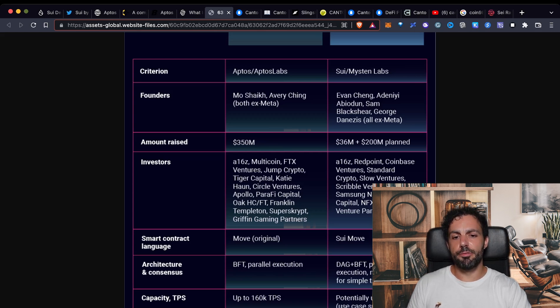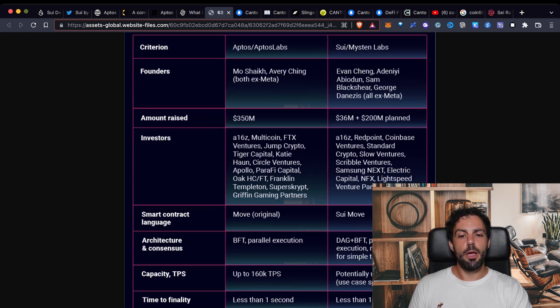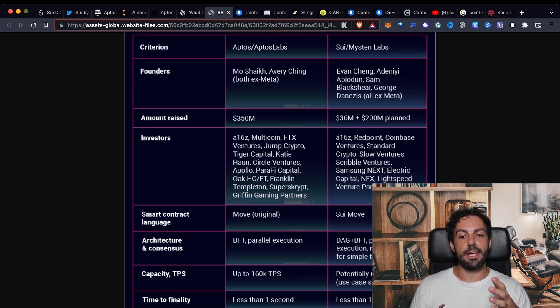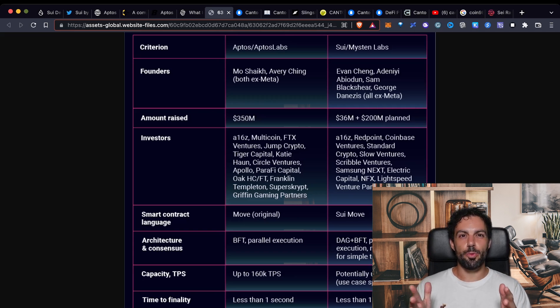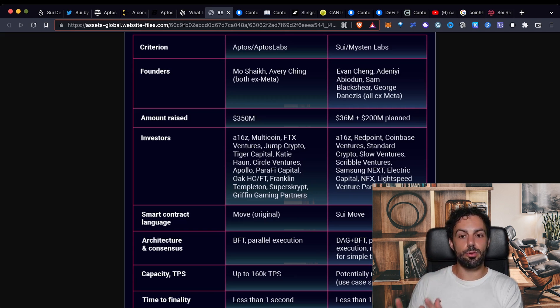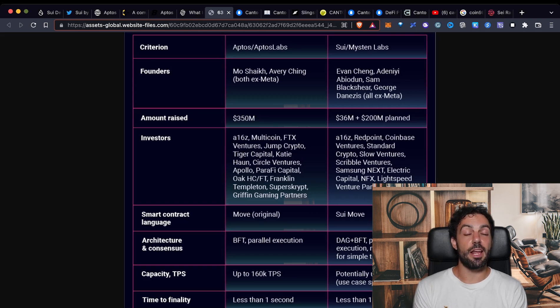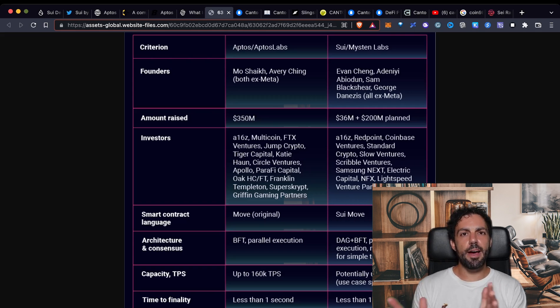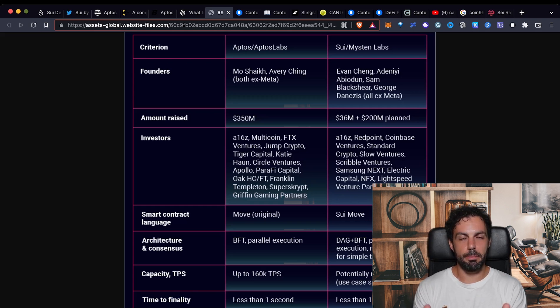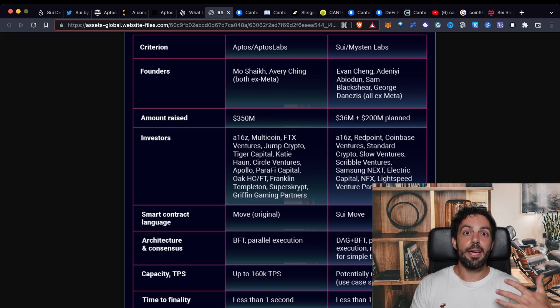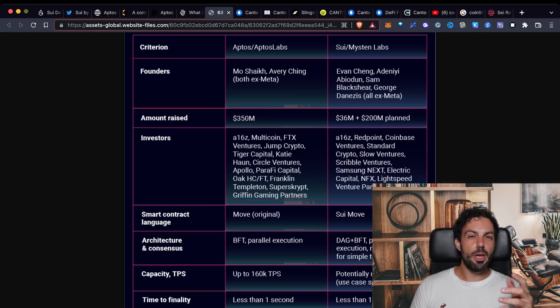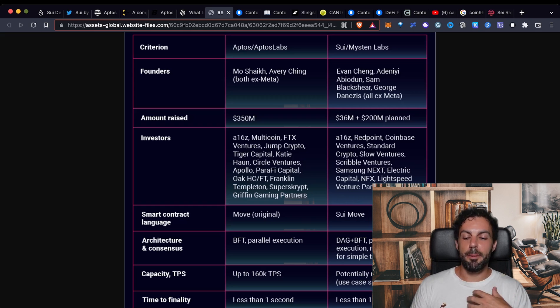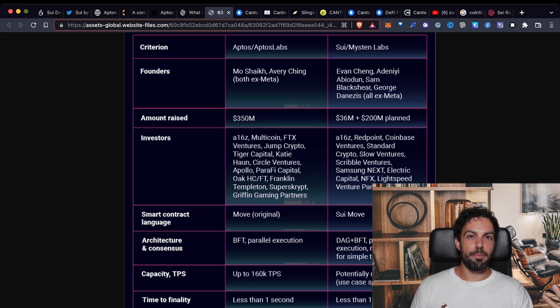As you can see also from the investors, there are a lot of big players. What is significant just to know is that FTX, so we are talking about the biggest exchanges that is also behind Solana, is also investing in Aptos. So it's like trying to develop two different concurrent blockchains in order to understand which of them can succeed the most. I want to add also that in my opinion there is enough space for all of them.